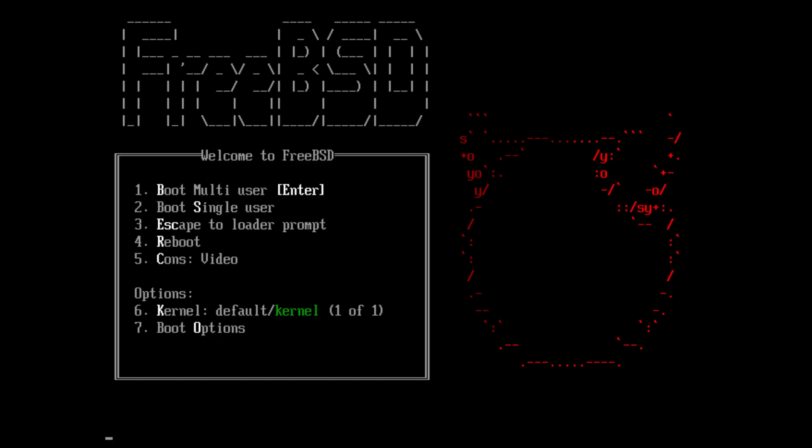FreeBSD. Is this operating system usable as a daily OS? No, it really isn't, because it is not designed to be used as such, but many people, myself included, like to try out other operating systems.